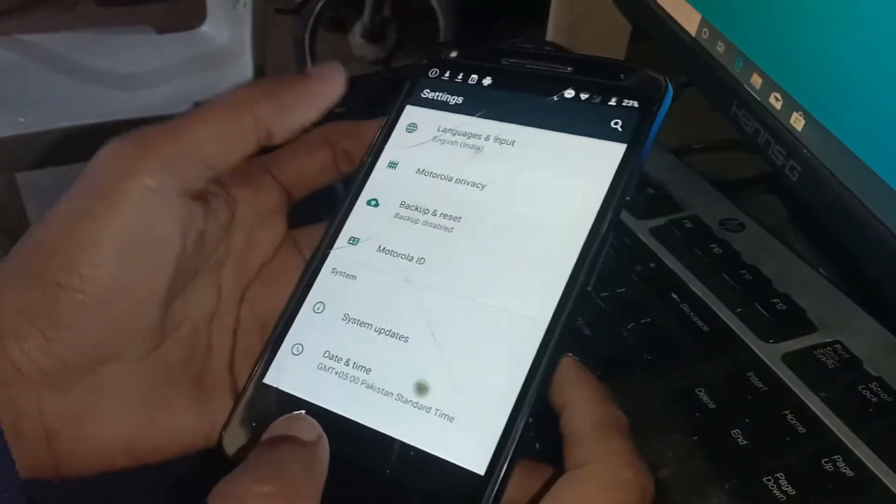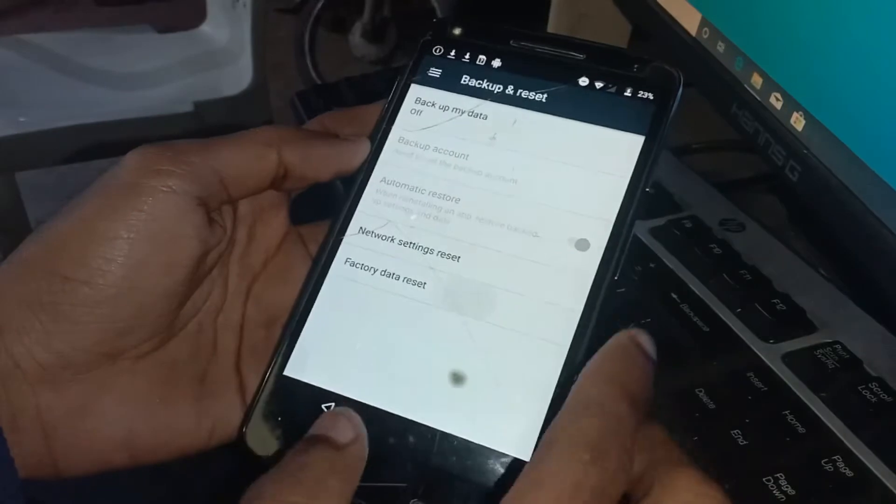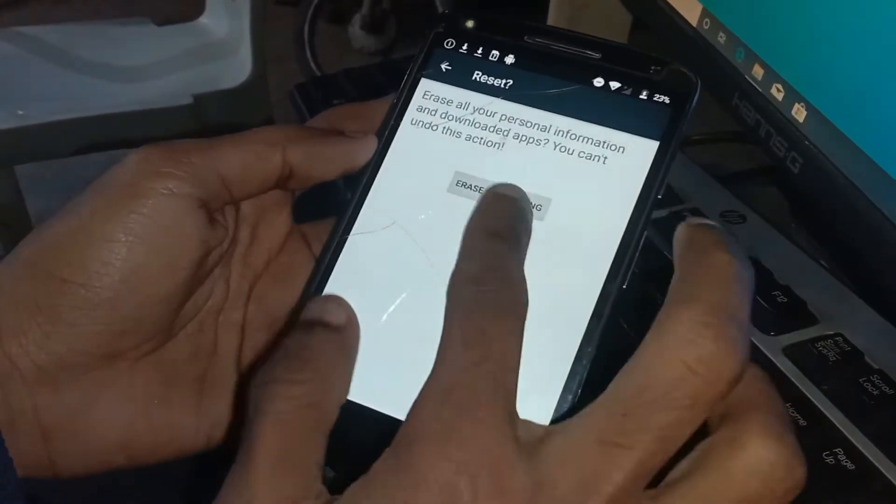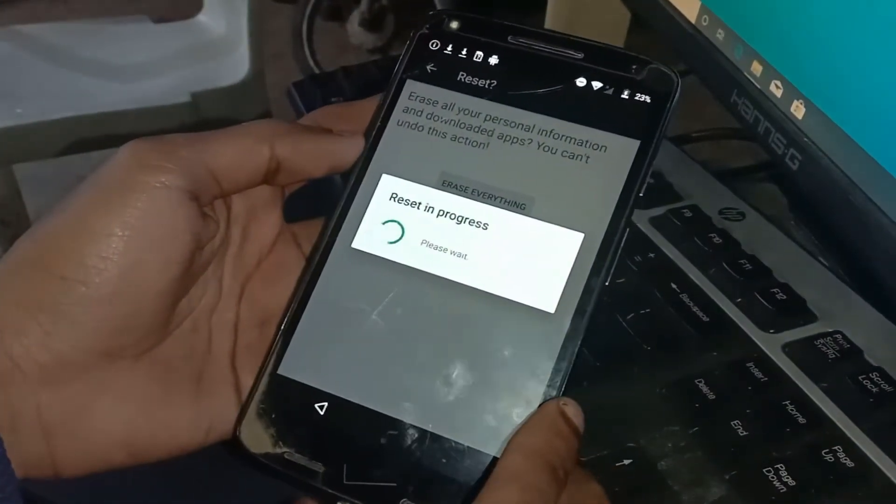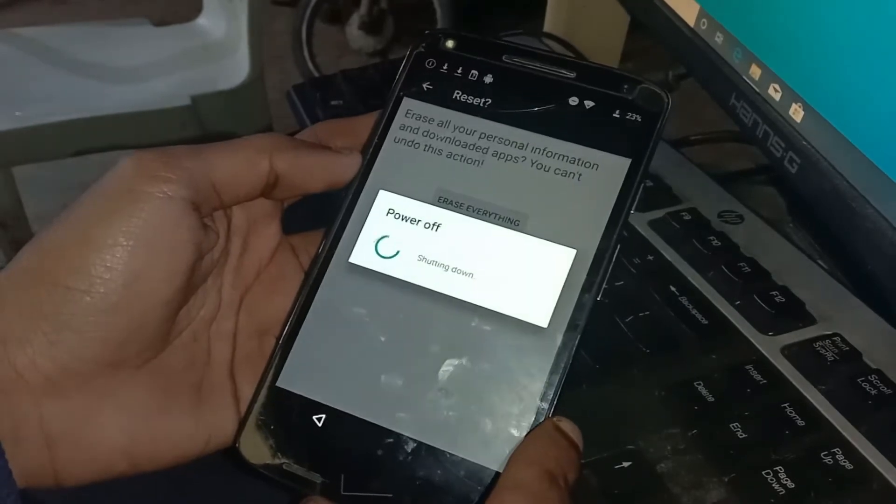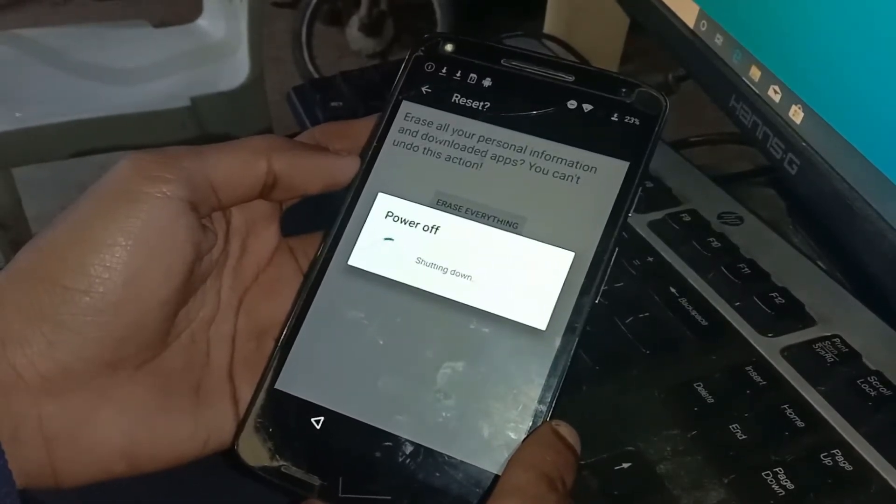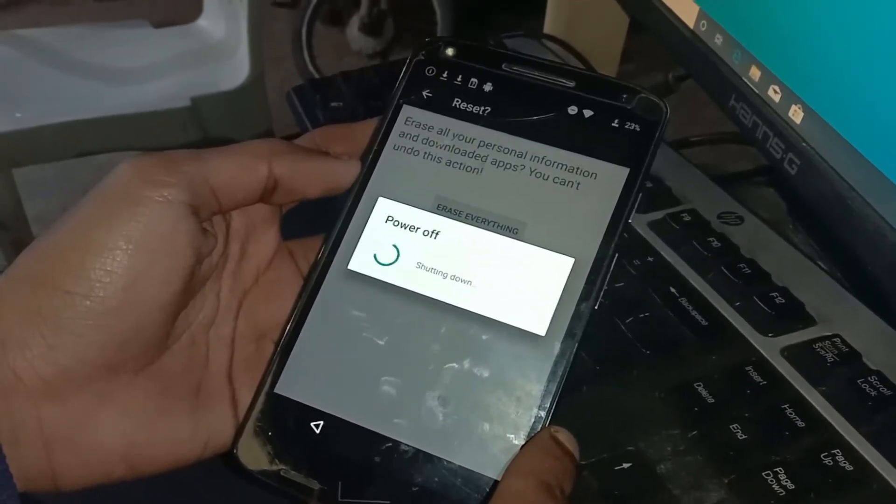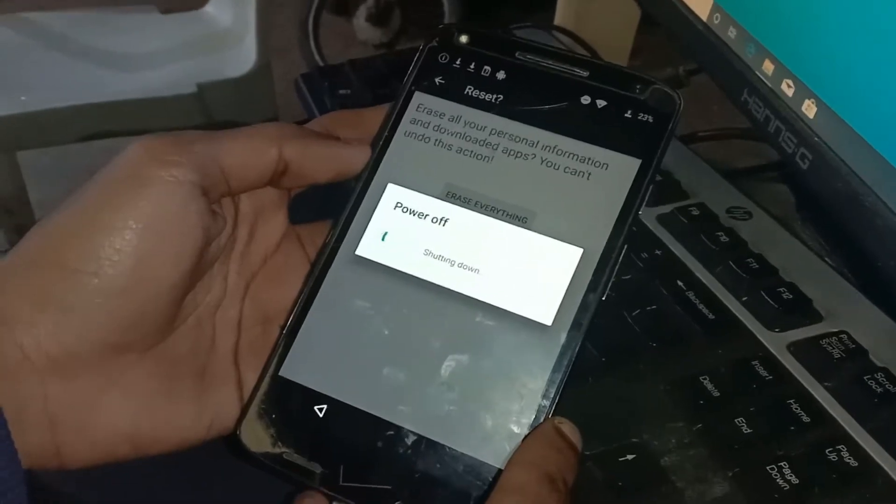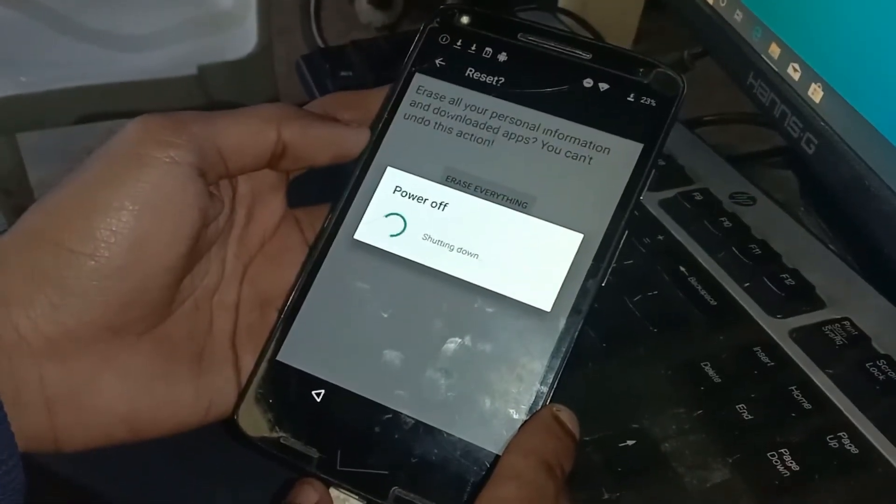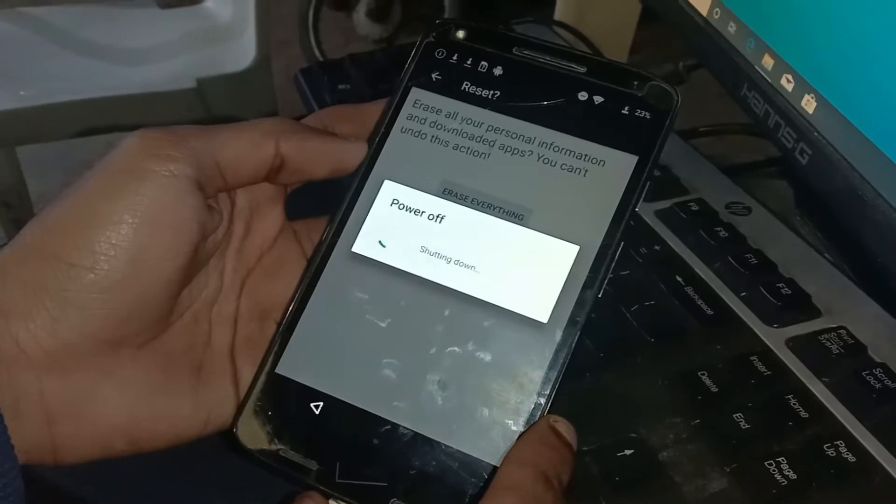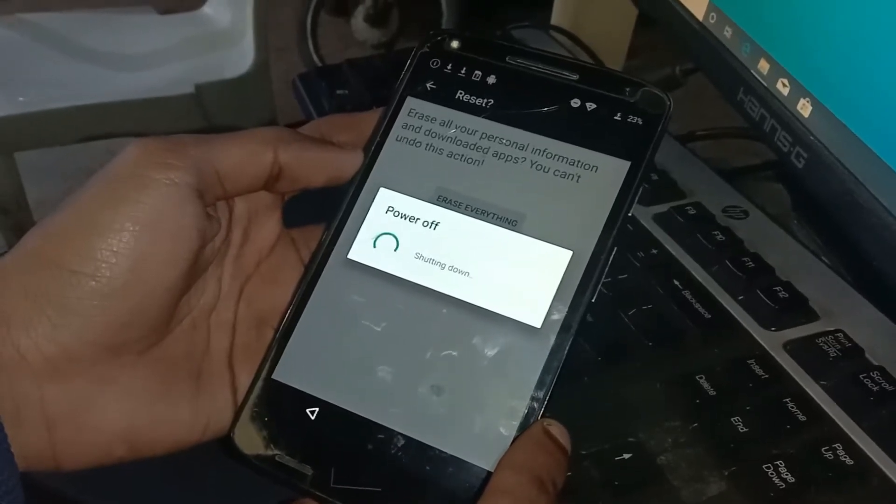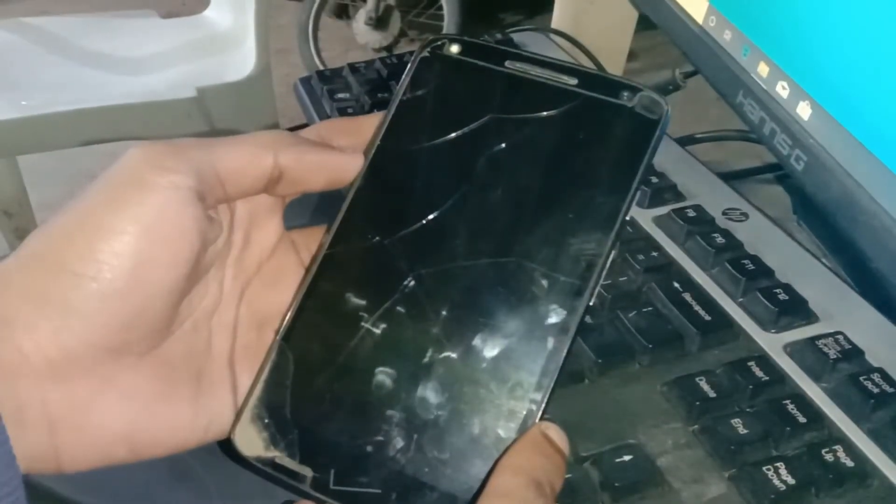Now just factory reset your phone from Settings. Now just wait for factory reset to complete.